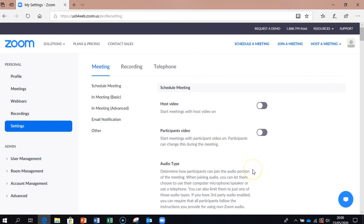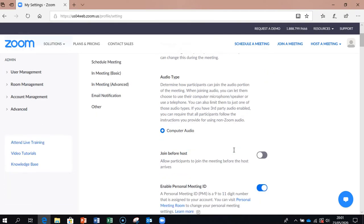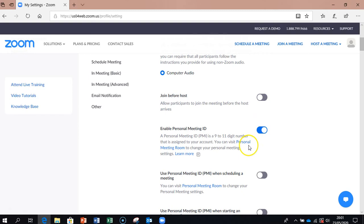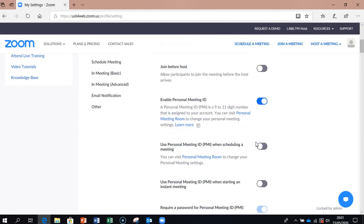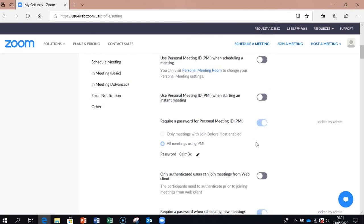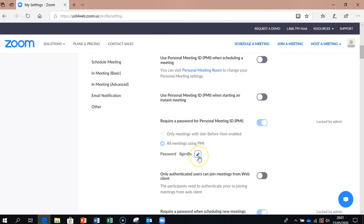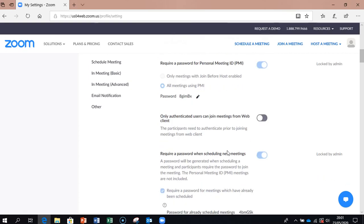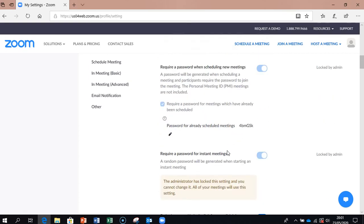So we're just going to start off as we said with the schedule meeting. So if I scroll down here a little bit you can see some of the options that we can select. So at the minute it's off that people can join before the host. You can switch that on if you wanted to do that. Your personal ID is enabled for your personal meeting, that's fine. If we come down here we have a password. If you want to change that, your password is one two three four five six seven eight whatever, yourself, you can simply press on the little pencil and you can type it in there and that will be changed to your password all the time.